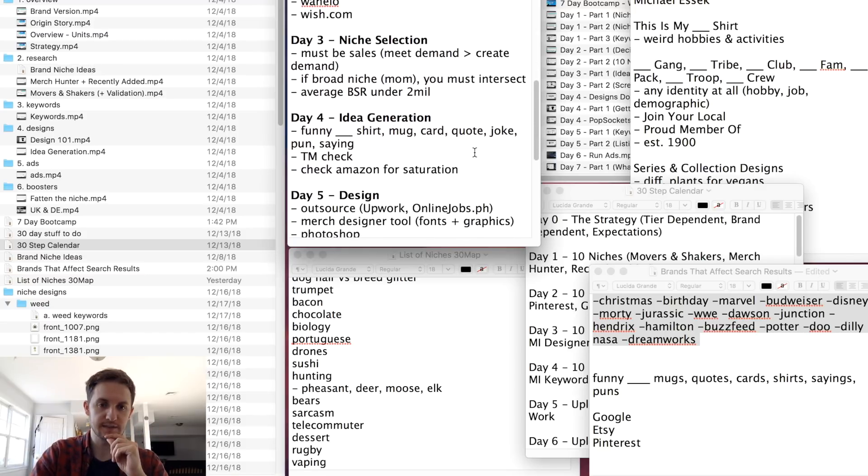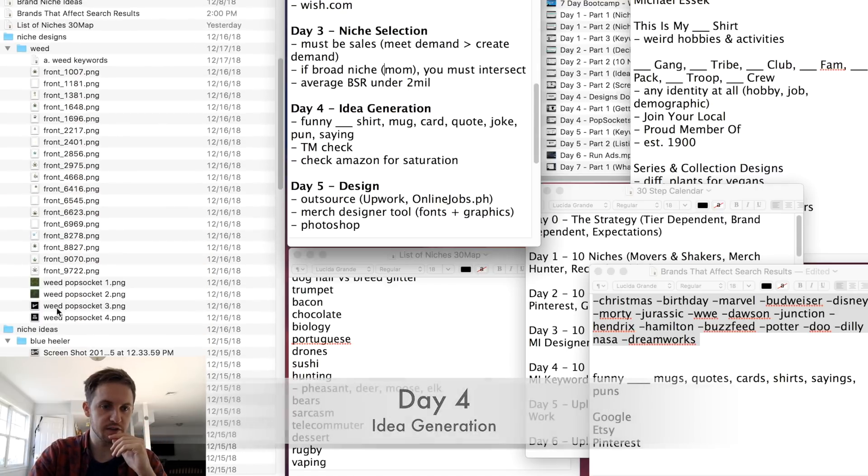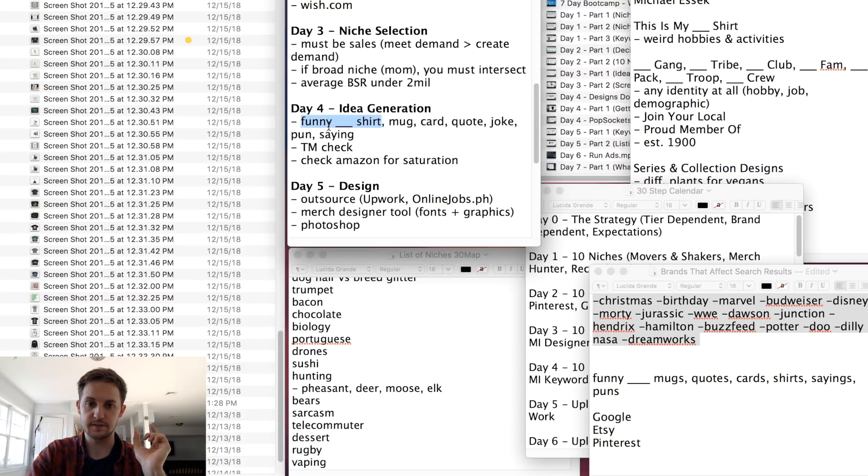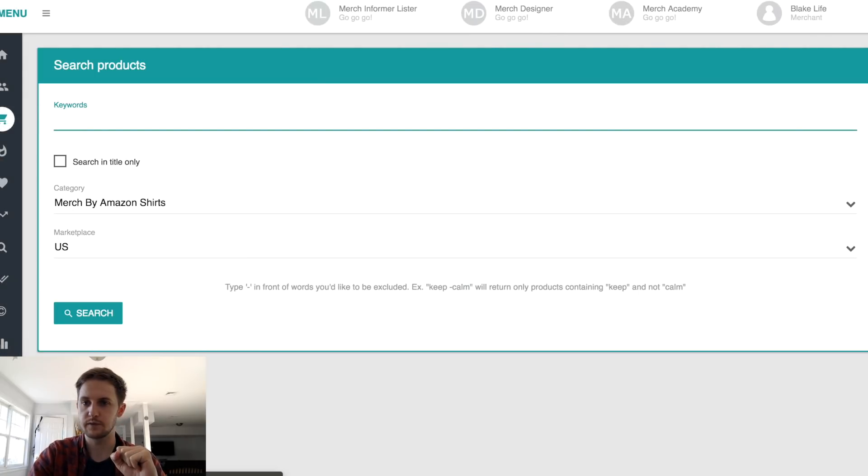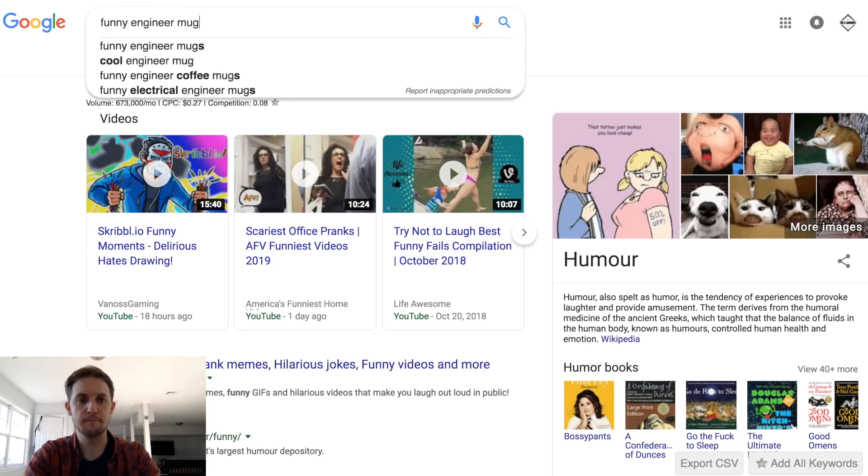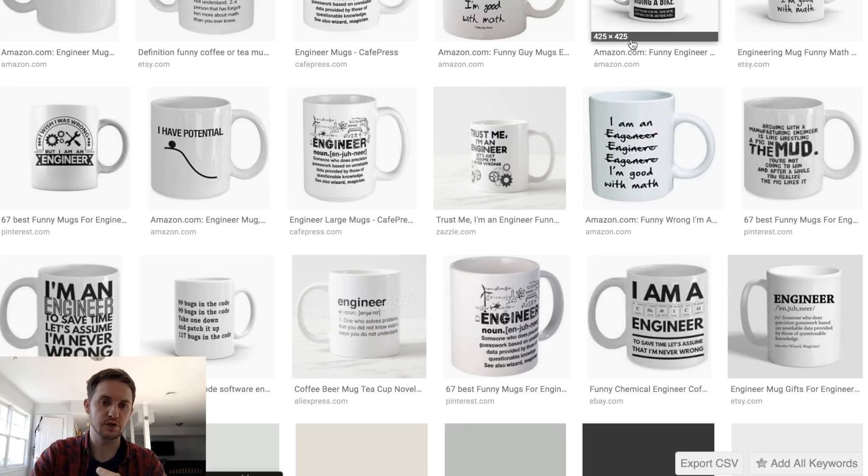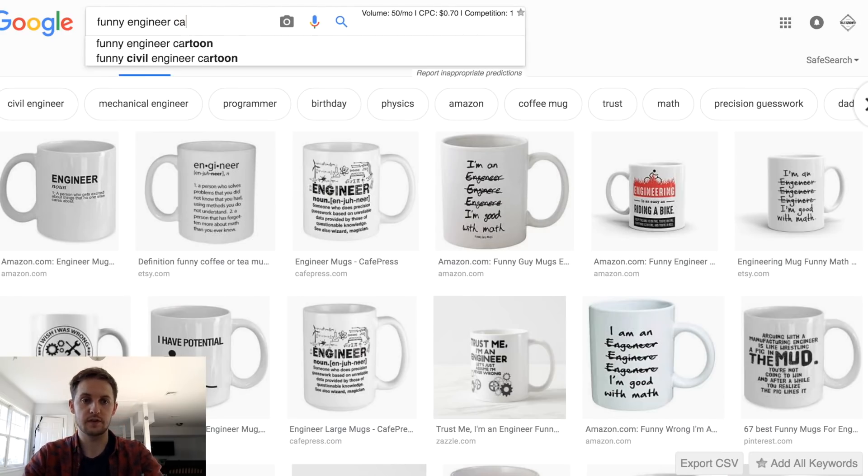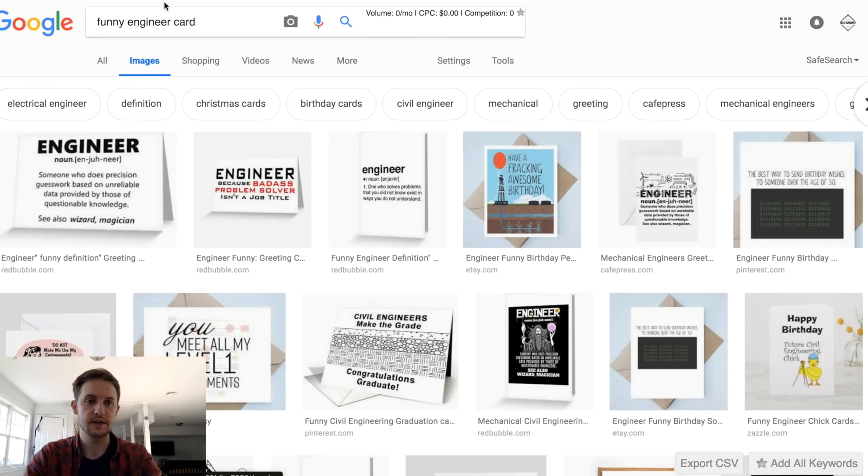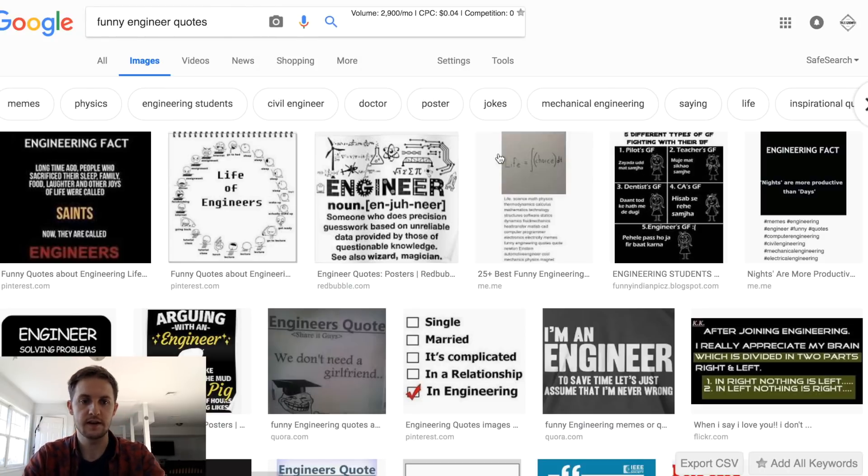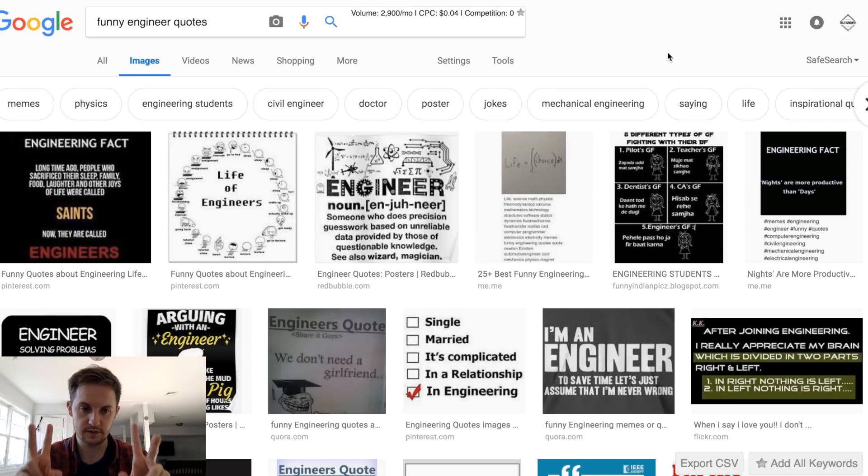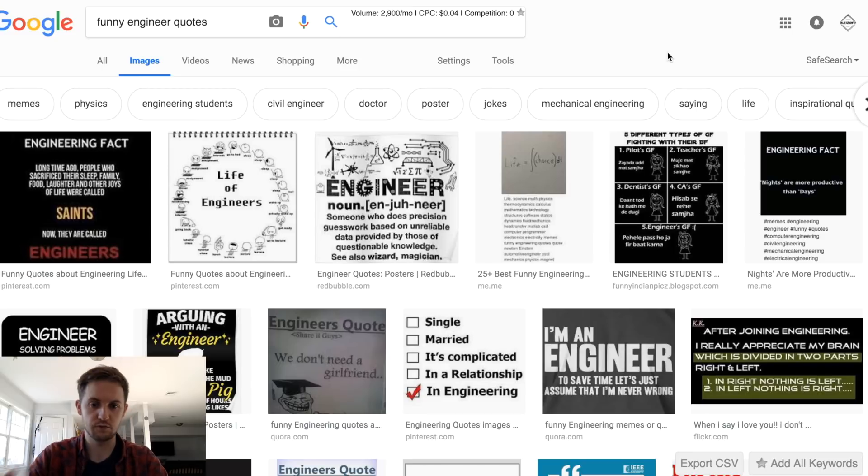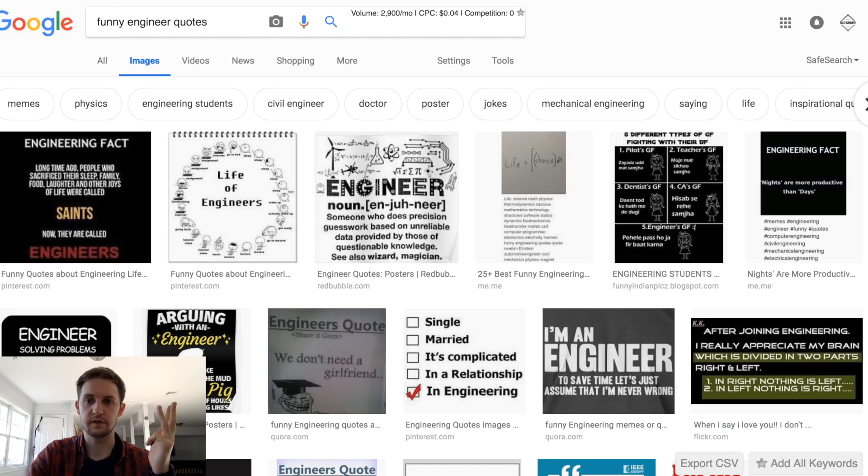The next thing is idea generation. The core idea is we're trying to generate a lot of ideas here. It's very easy to generate ideas using this method. I use this template, which is blank, and then you do shirt mug, card, quote, joke, pun, saying. If we go into Google and you write, for example, funny engineer mug, you get tons of ideas that you could use on t-shirts. You can also do this with card. All of a sudden you have tons of ideas that you can use on t-shirts. You could do this with quotes. All of these are great t-shirt ideas. The key here with idea generation is two things. One, you want to make sure that you're checking for trademarks, always key, and copyright infringement.